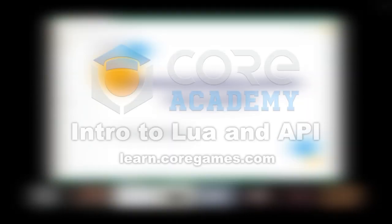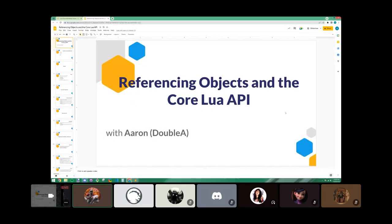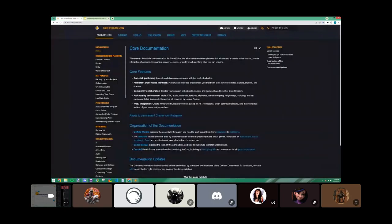Welcome everyone. My name is Aaron. I'm an educational content developer, so one of my duties is working on the documentation.